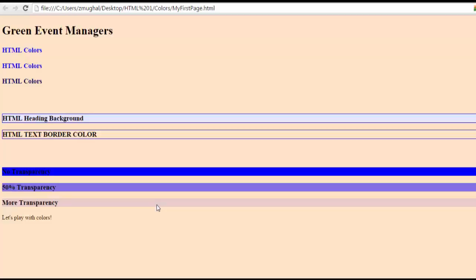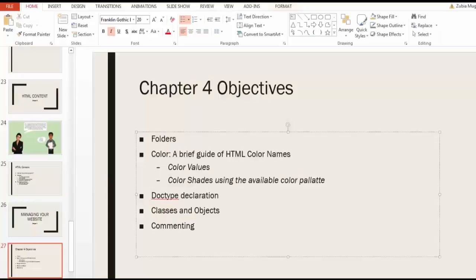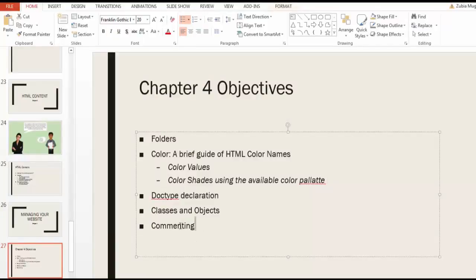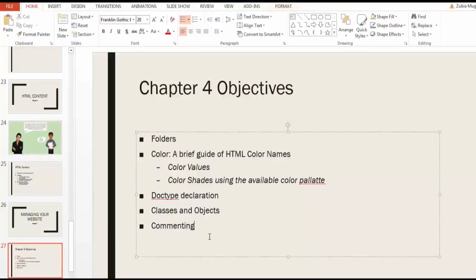Let me show you what's next. Next is the DOCTYPE declaration, classes and objects, and I want to show you how to do commenting. So let's watch the next video on DOCTYPE declaration.